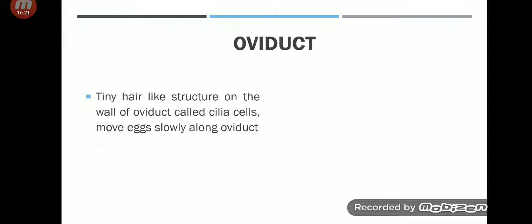The oviduct: the name tells you it comes from 'ovary' and 'duct' meaning tube. The oviduct moves the egg cell using tiny hair-like structures on its wall called cilia cells.